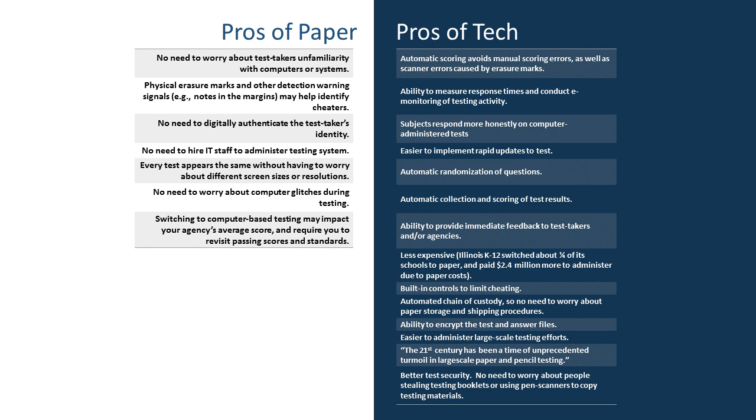So on the left-hand side, we can see the pros of paper-based testing. And there are some. Analog is not necessarily bad. It has some good aspects to it. No need to worry about test takers' unfamiliarity with computers or systems, for example. We can track some cheating behaviors through the erasure marks and other detections based on looking at the actual answer sheets themselves. We have no need to digitally authenticate a test taker's identity. Once they've given us their identity, we can basically hand them a test instead of them having to authenticate to a computer system as well, and so on. We could go through all of these.